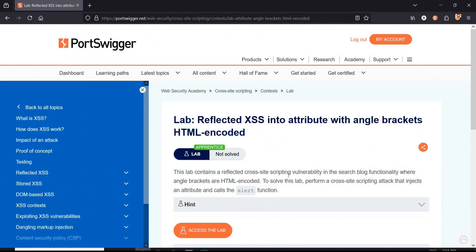As per the challenge page of Web Security Academy, this lab contains a reflected cross-site scripting vulnerability in the search blog functionality. To solve, perform a cross-site scripting attack that injects an attribute and calls the alert function.